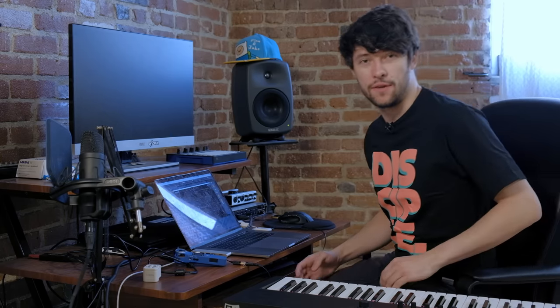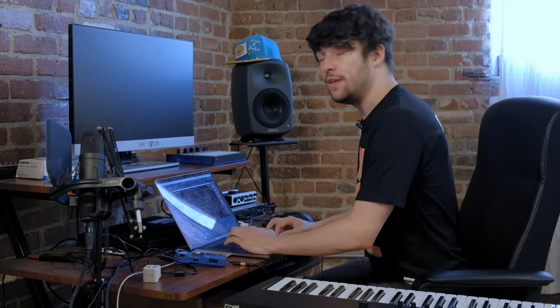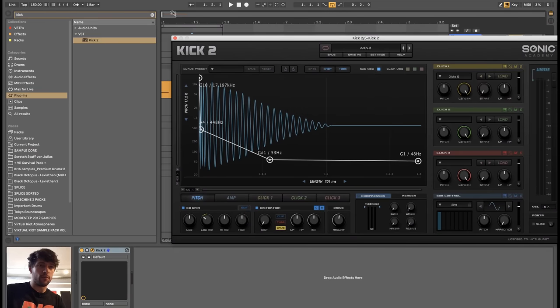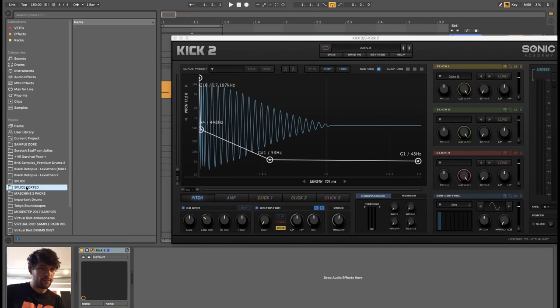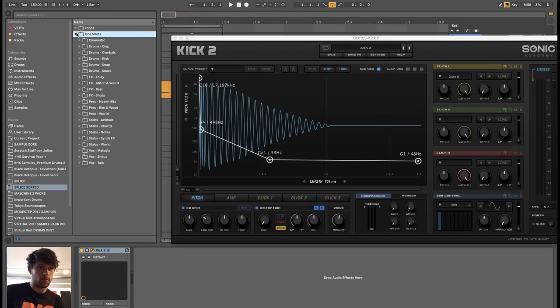For this we will be using Sonic Academy's Kick 2. There are other ways to make a kick drum — you can use Massive or Serum for the fundamental, for the low end, and then just add samples for the click at the top — but this plugin does it all for you in one nice little program, and you can even make snare drums with it. Here are some examples of some recent kicks and snares I made with this.